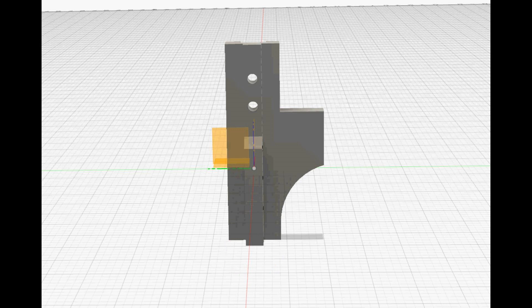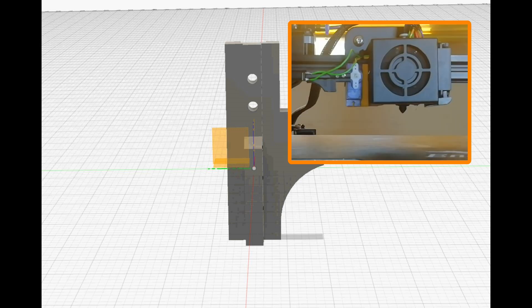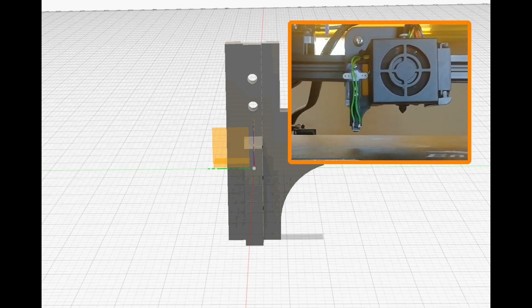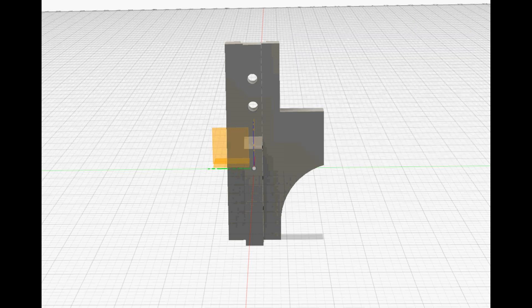The odd protuberance on the right hand side you've probably noticed is a stop. It basically slams into the nozzle's cooling cowling and prevents the servo from moving past vertical.